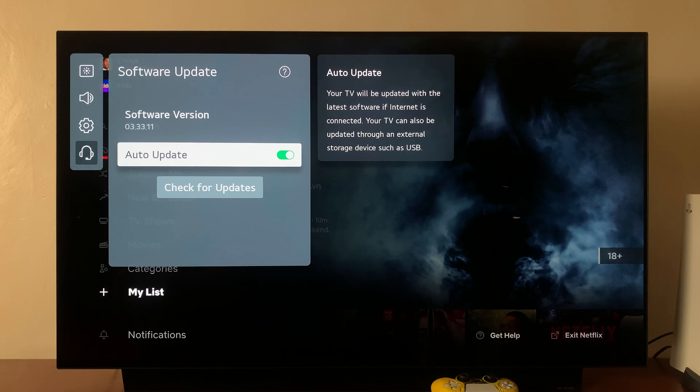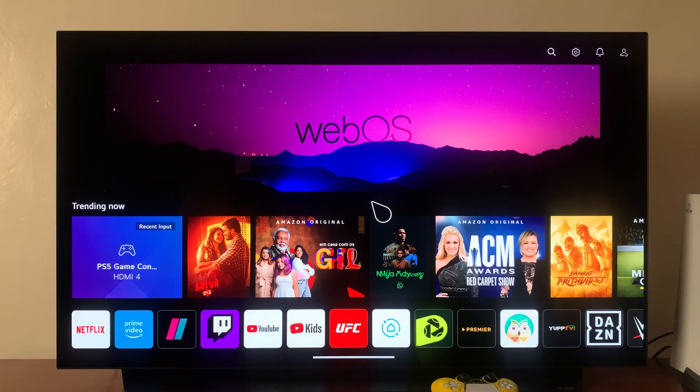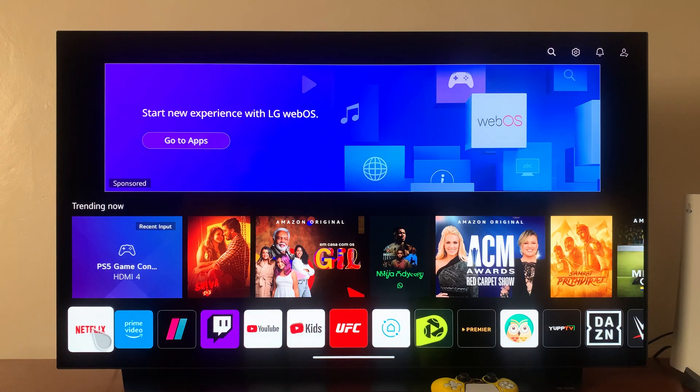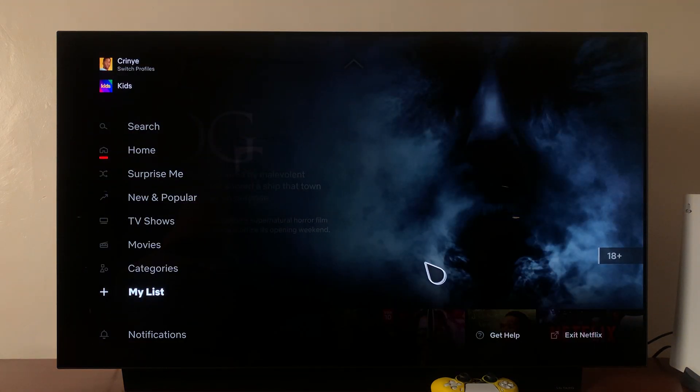A workaround for this is using the Netflix application. Launch Netflix and sign into your Netflix account.